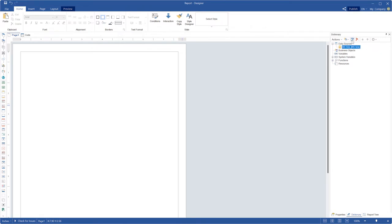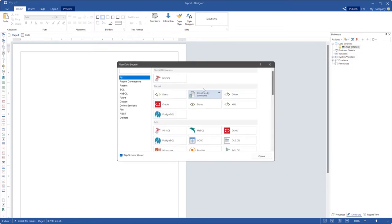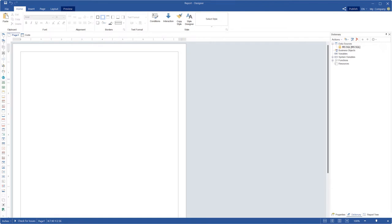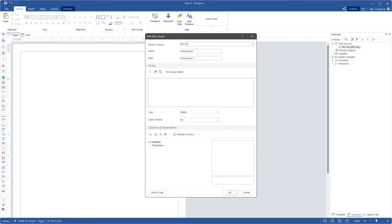The first step, you should create a connection to SQL storage with a stored procedure. I'm adding an MS SQL connection to the storage with some stored procedures.